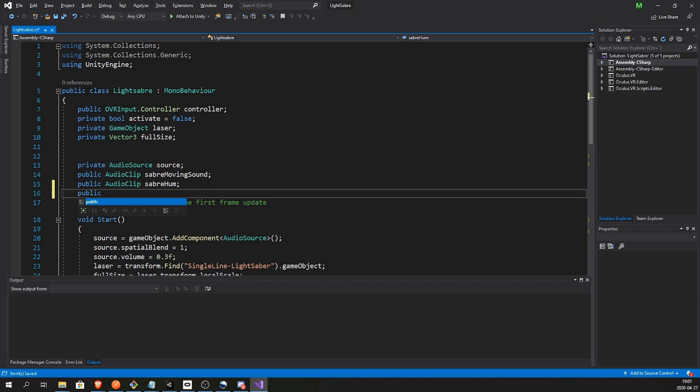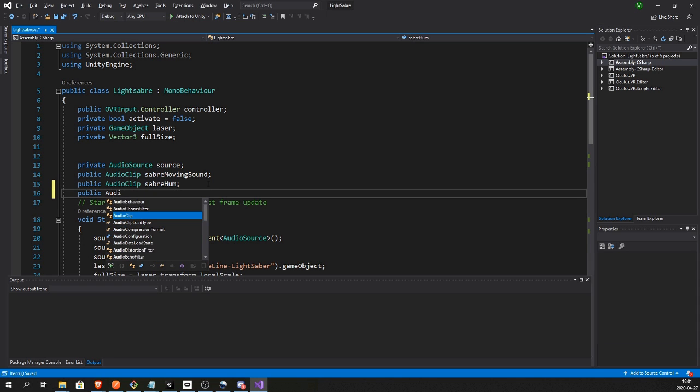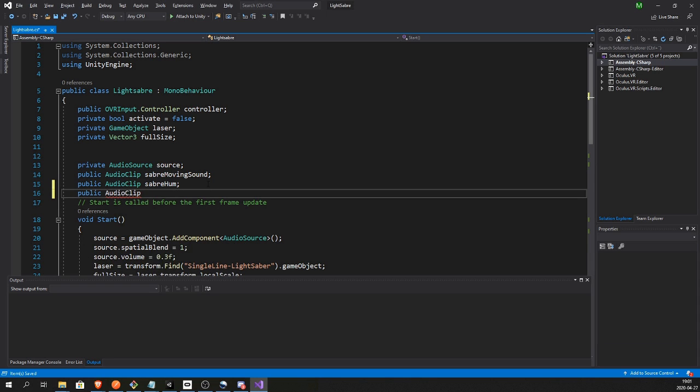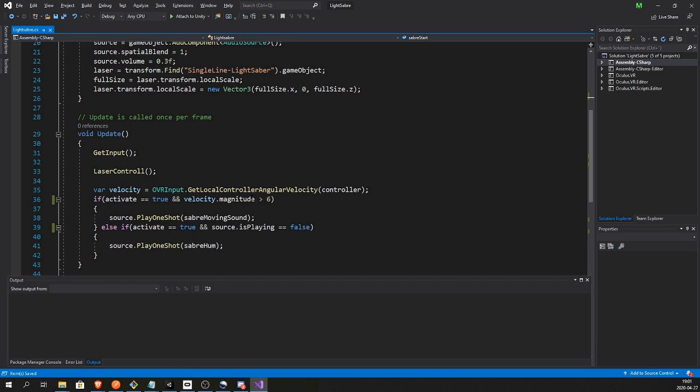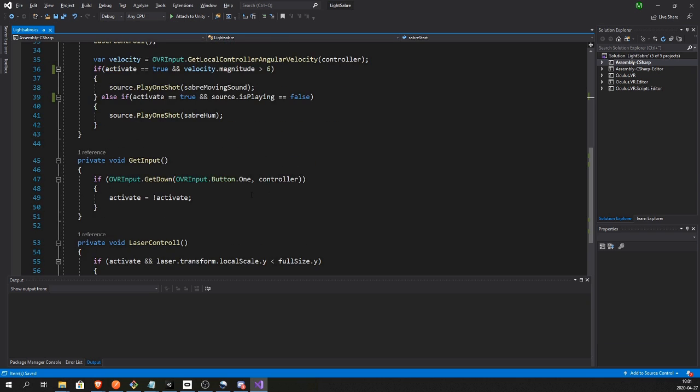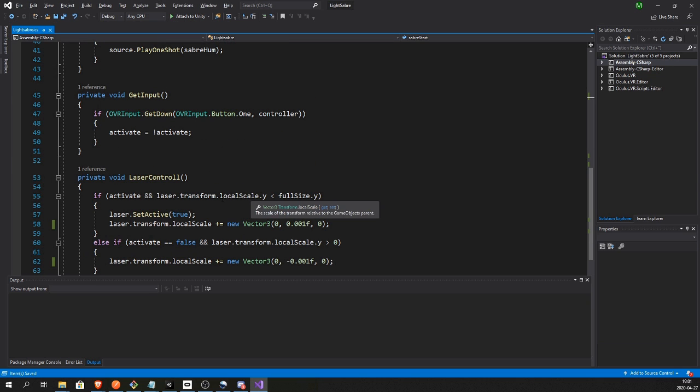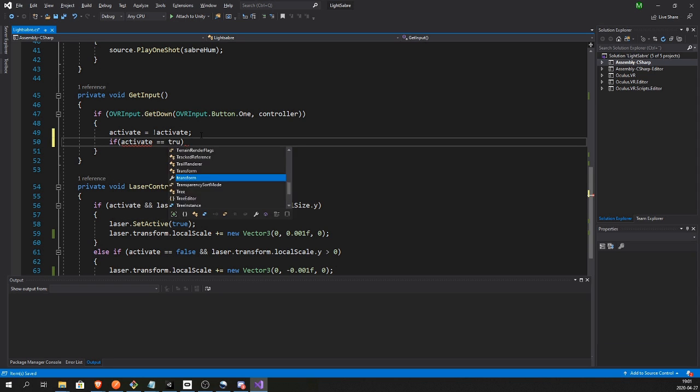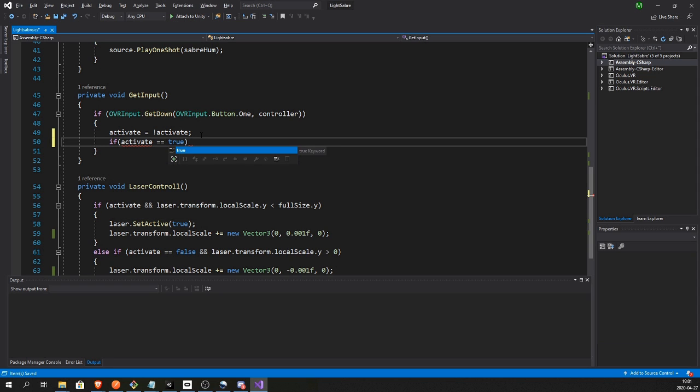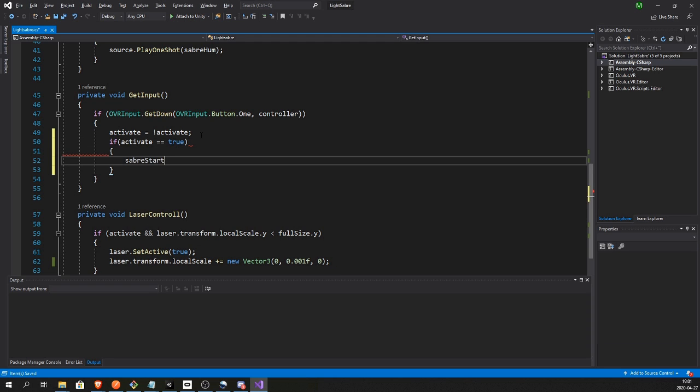Next we want to add an AudioClip for starting the saber, and we want to play that inside here. Okay, if active is true then we want to play the sound.